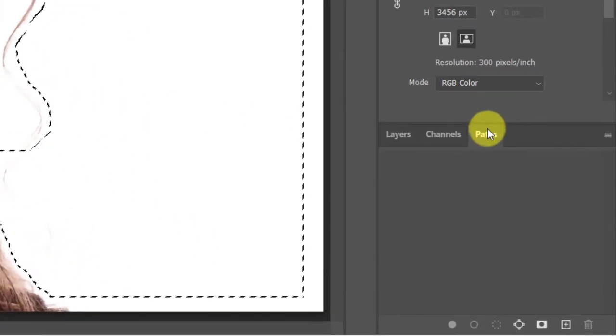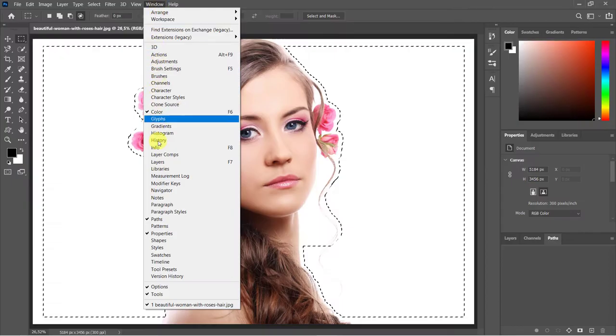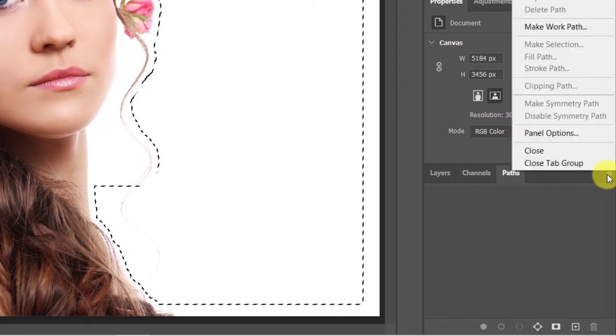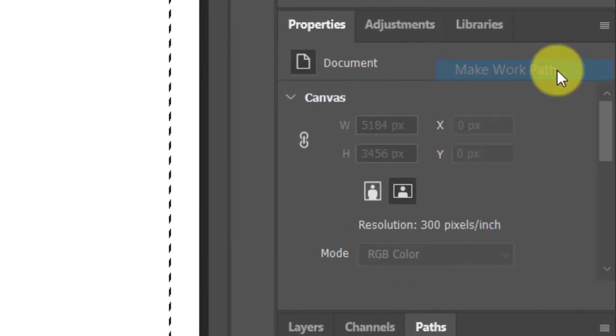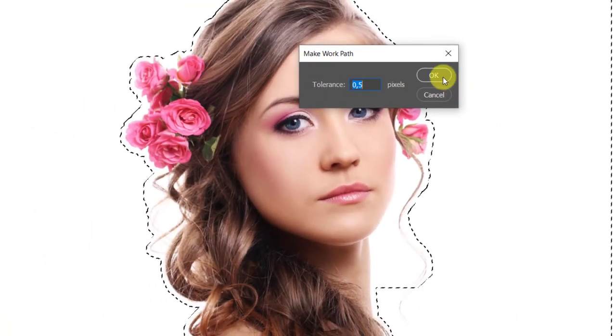Open your Paths Panel. If you don't see it, go to Window and Paths. Click the icon at the upper right and click Make Work Path. Make Tolerance 0.5 pixels.